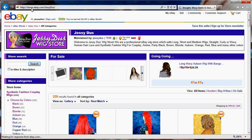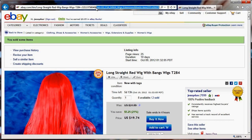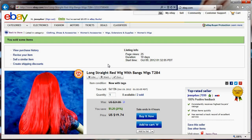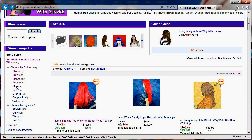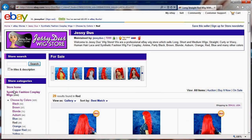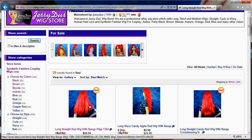Another thing you could do, instead of linking directly to one item with its URL and removing the parameters — which works well — is to point the link to a store category instead. For example, I could point to my red wigs category, because if this specific item is no longer available, another one might be there, and the link will still work. Linking to a store category works better than linking to a single item that might eventually disappear.